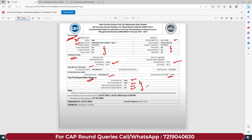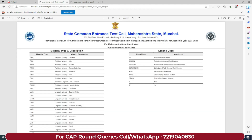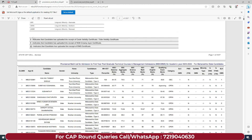Agar aap Maharashtra state se belong karte ho - Maharashtra state student ho - toh aapke liye state general merit number bahot important hai. Aur agar aap outside Maharashtra student ho, so aapke liye all India merit number bahot important hai. Aap is tarike se aapki saari details check kar sakte ho. Aur yaha pe agar aapne kisi bhi tarah ki mistake identify kar rahe ho, so definitely aap usko grievance ke liye submit kar sakte ho.